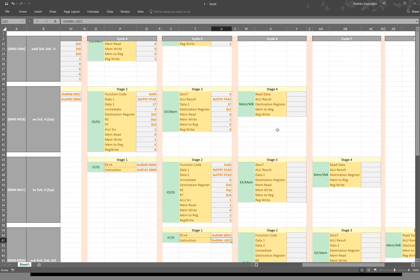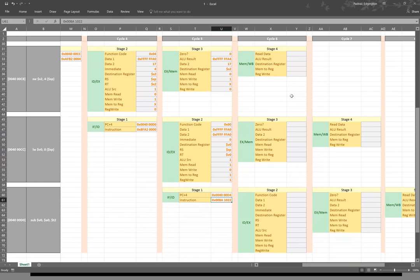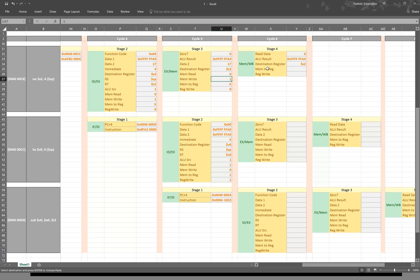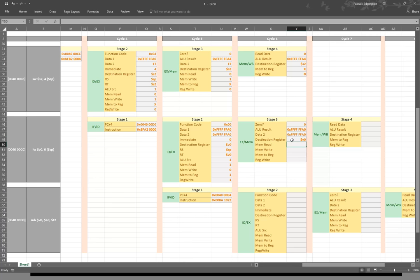In cycle 6, our first two instructions are basically done, and we're just left with our last three instructions. Our store word instruction didn't read any data out of memory, so we'll have 0 for our read data. The ALU result we'll just copy over from the previous stage, along with the destination register, the mem-to-reg signal, and the register write signal. Our load word instruction adds the stack pointer to the immediate and comes up with something that is not 0. We copy data2 over; the destination register is V0 again, mem read is 1, mem write is 0, mem-to-reg is 1, and reg write is 1.